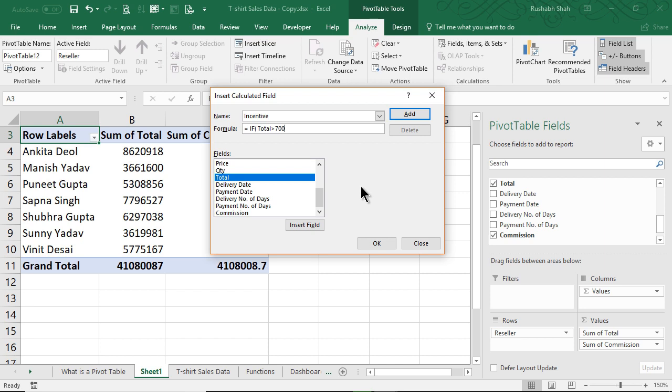Then you give Total into 5%, otherwise you give 0. So if the total value is greater than 70 lakhs, we'll give Total into 5% as incentive, or we'll give it a 0.